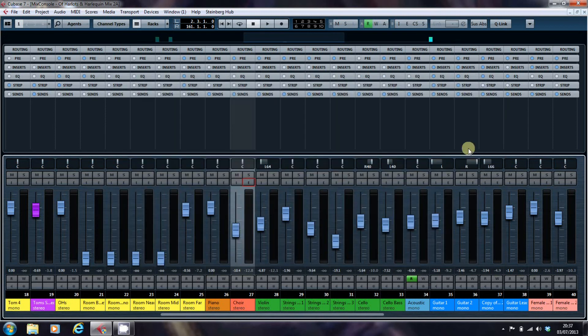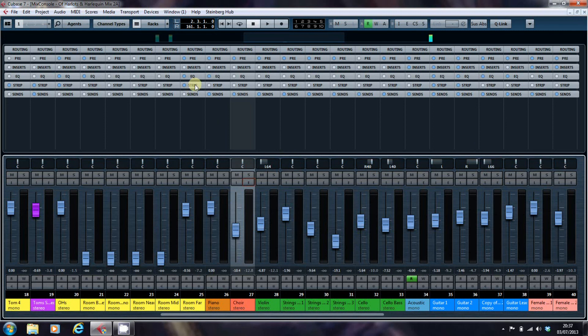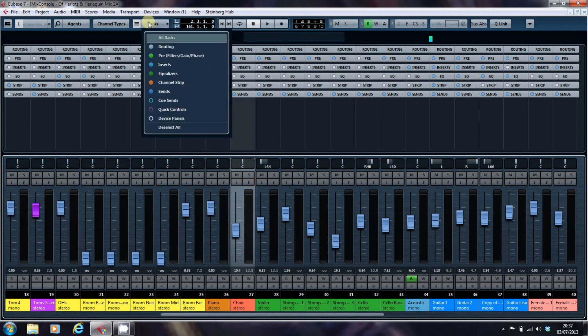In the next video, I'm going to take a slightly longer look at the channel strip. And in our third video looking at the racks, what I'm going to return to is the quick controls.